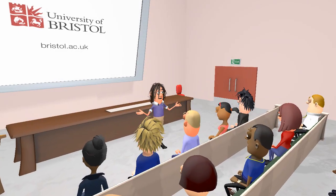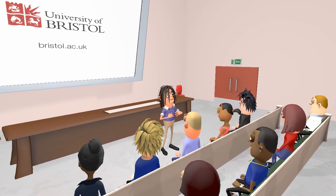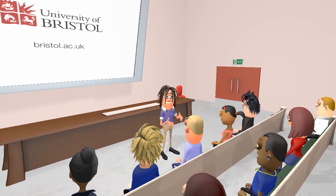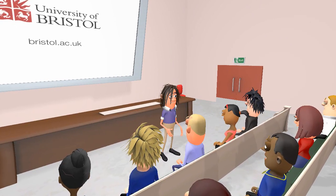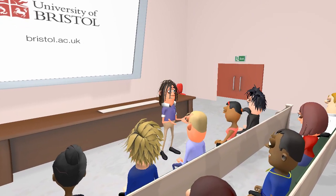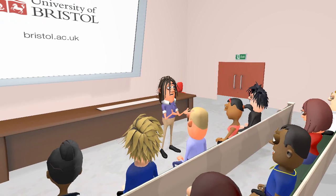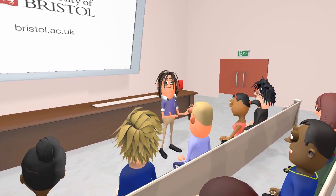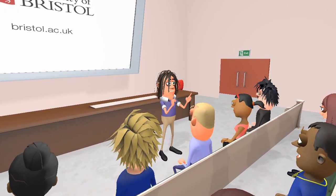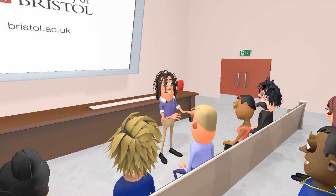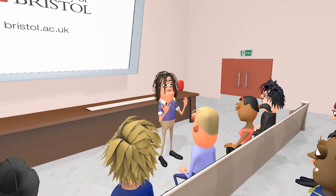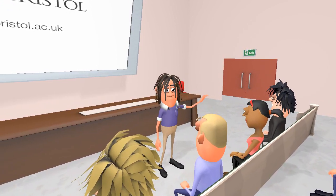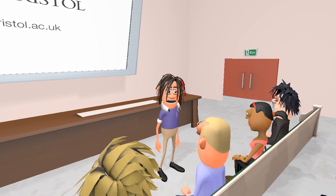Today I'm going to talk about the white matter tracts that connect different parts of the cerebrum. The white matter in the cerebrum is not just a confused mass of criss-crossing fibres. There are many distinct fibre tracts that connect different parts of the cerebrum together, allowing information to travel from one region to another.